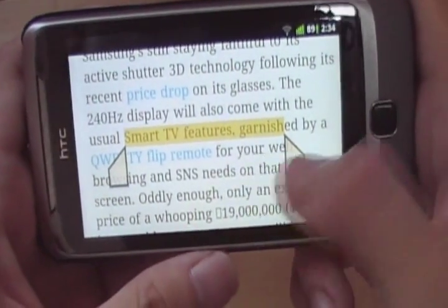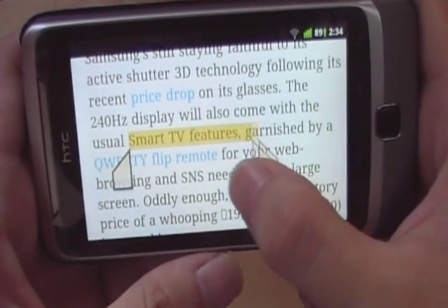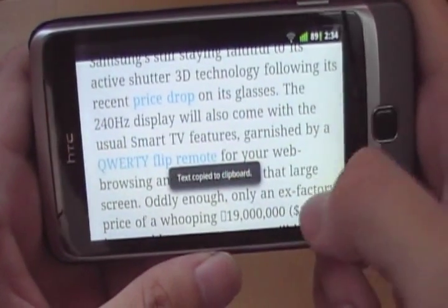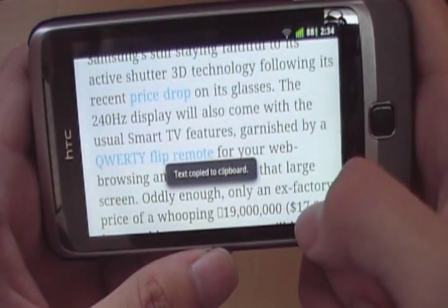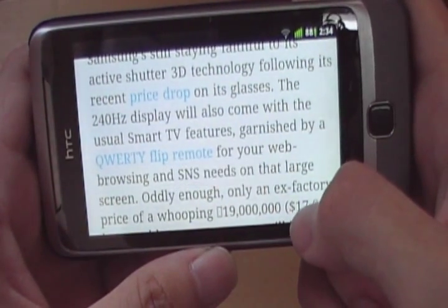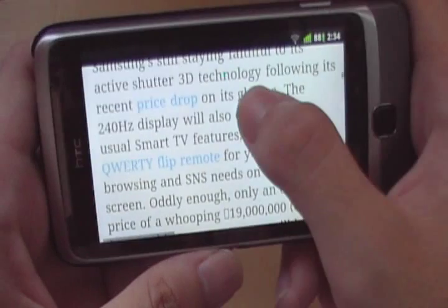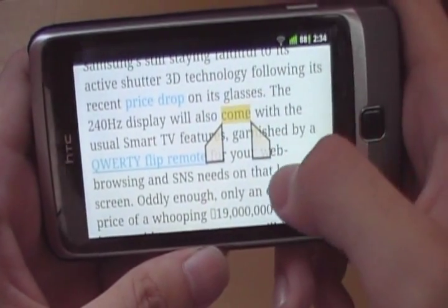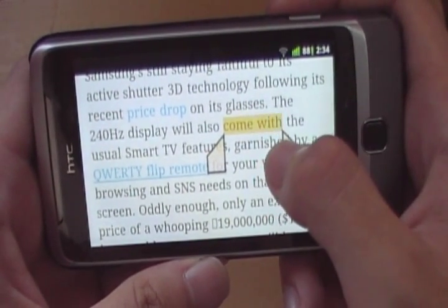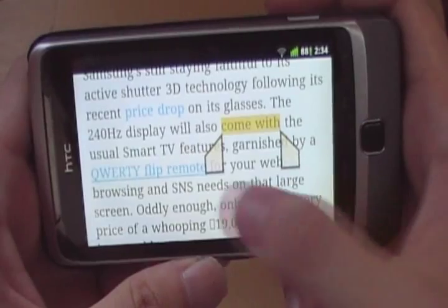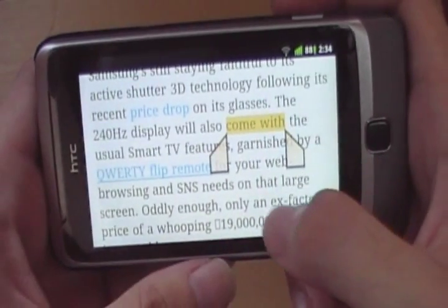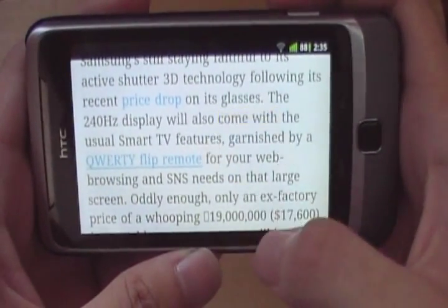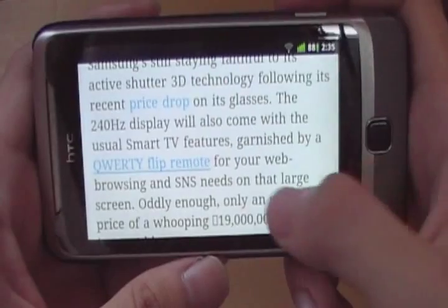Once you've selected what you want, tap on it and you will copy. If you made a mistake and you do not want to select this region, just tap outside and nothing will be changed.